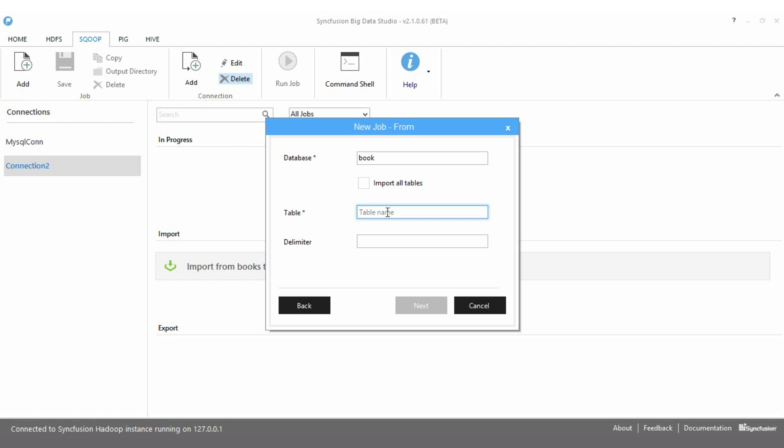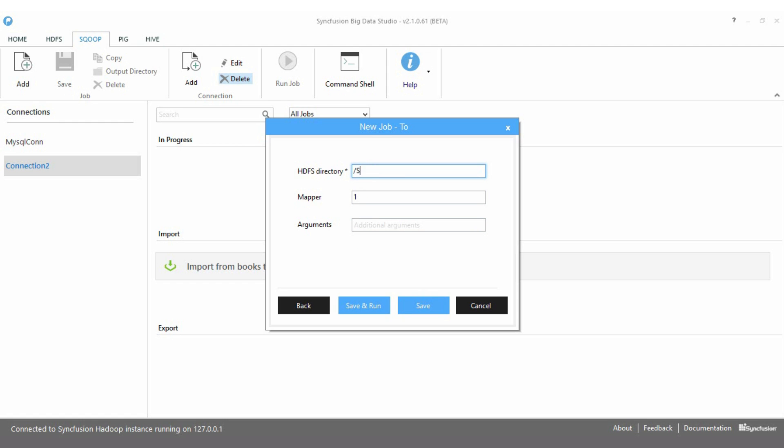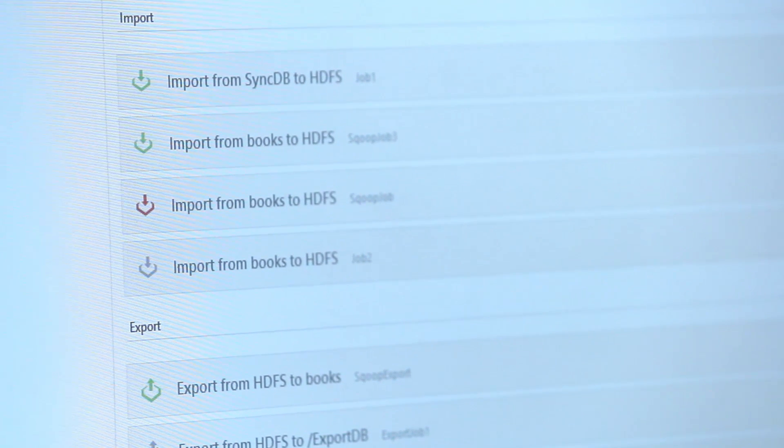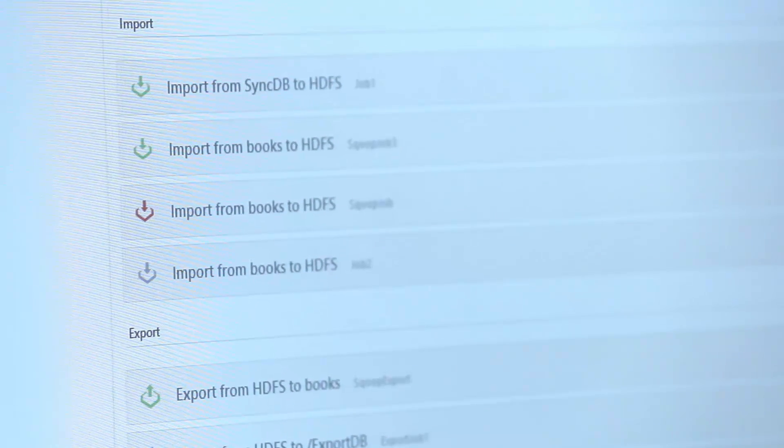We can quickly configure a Scoop job using the wizard-like user interface that is provided. Once configured, a Scoop job can be started from right within Big Data Studio.